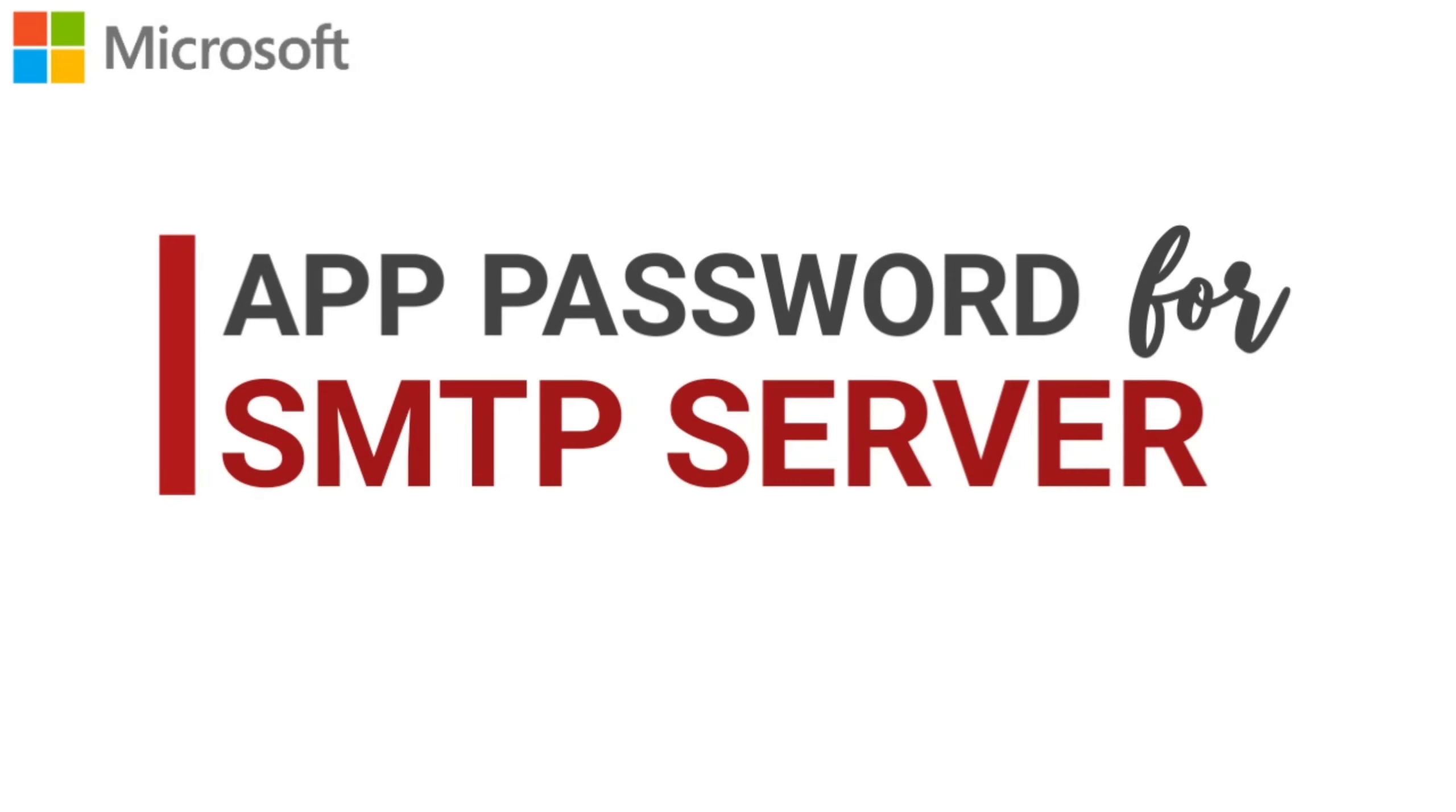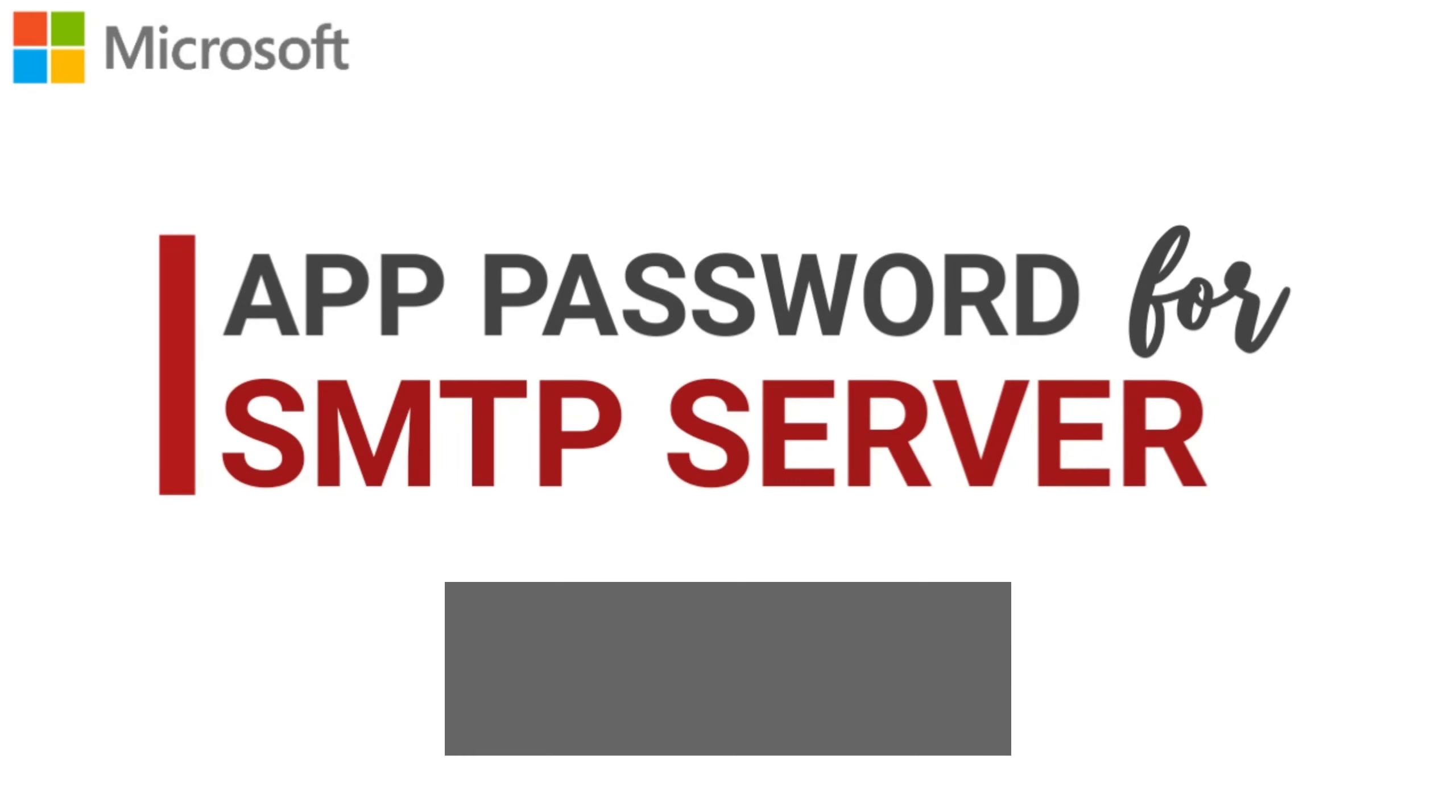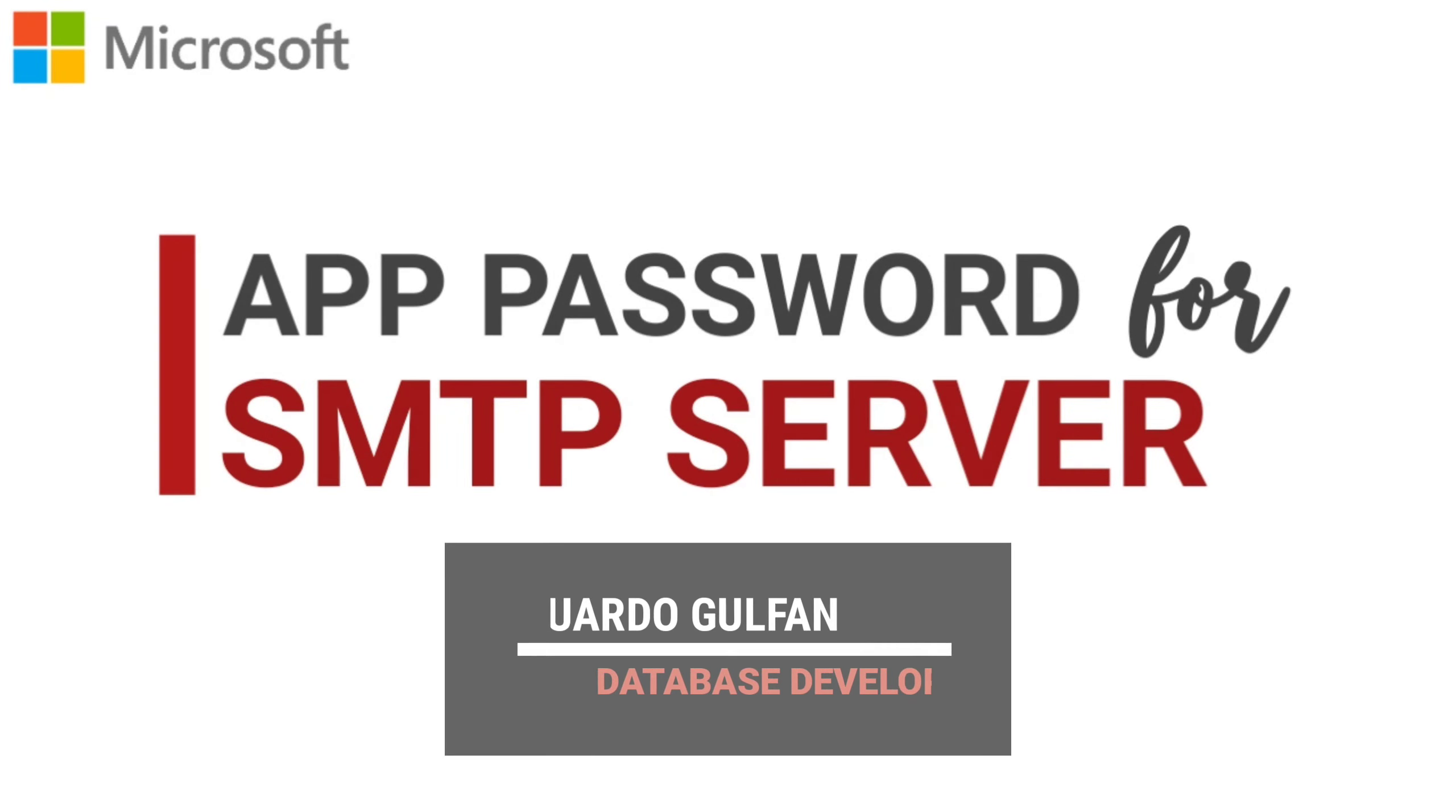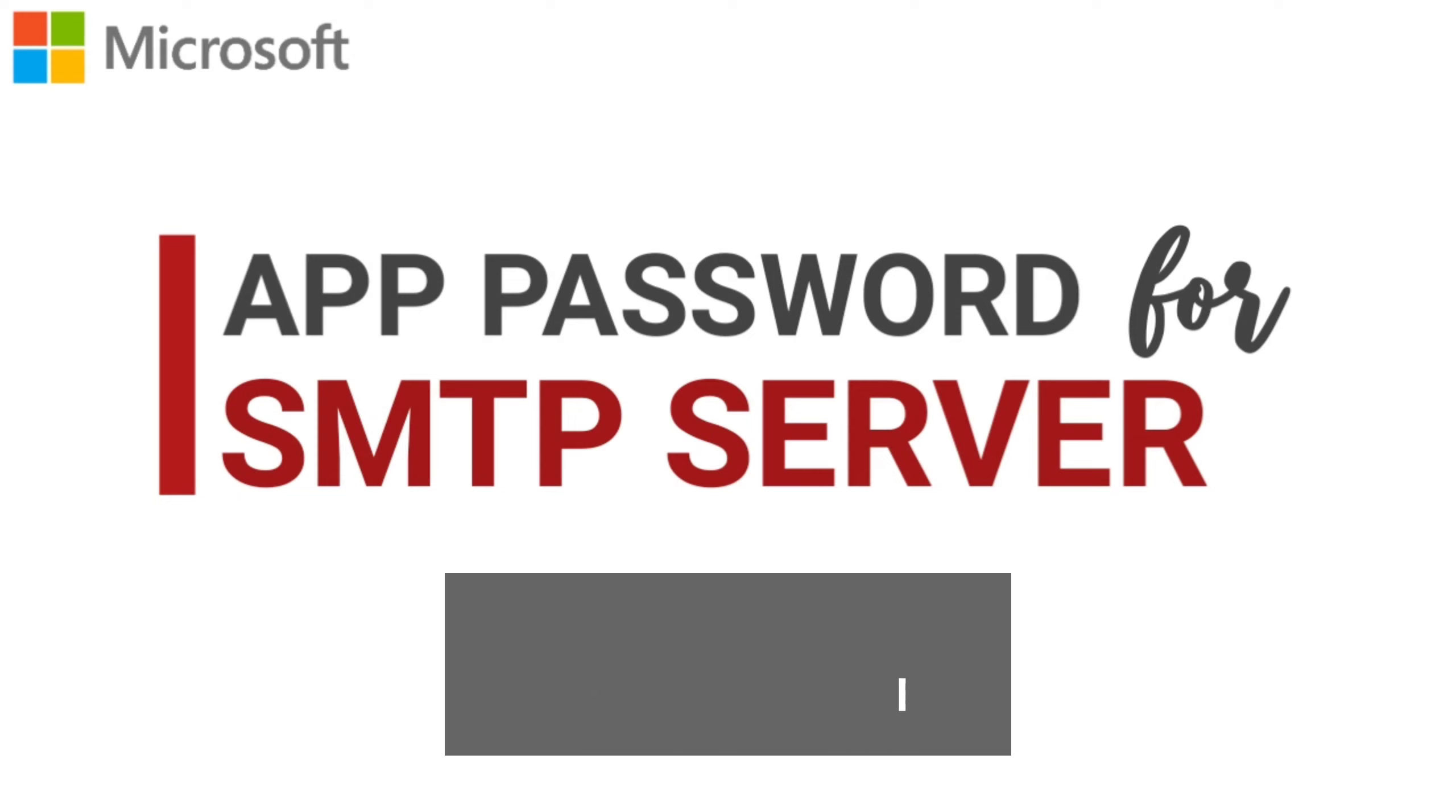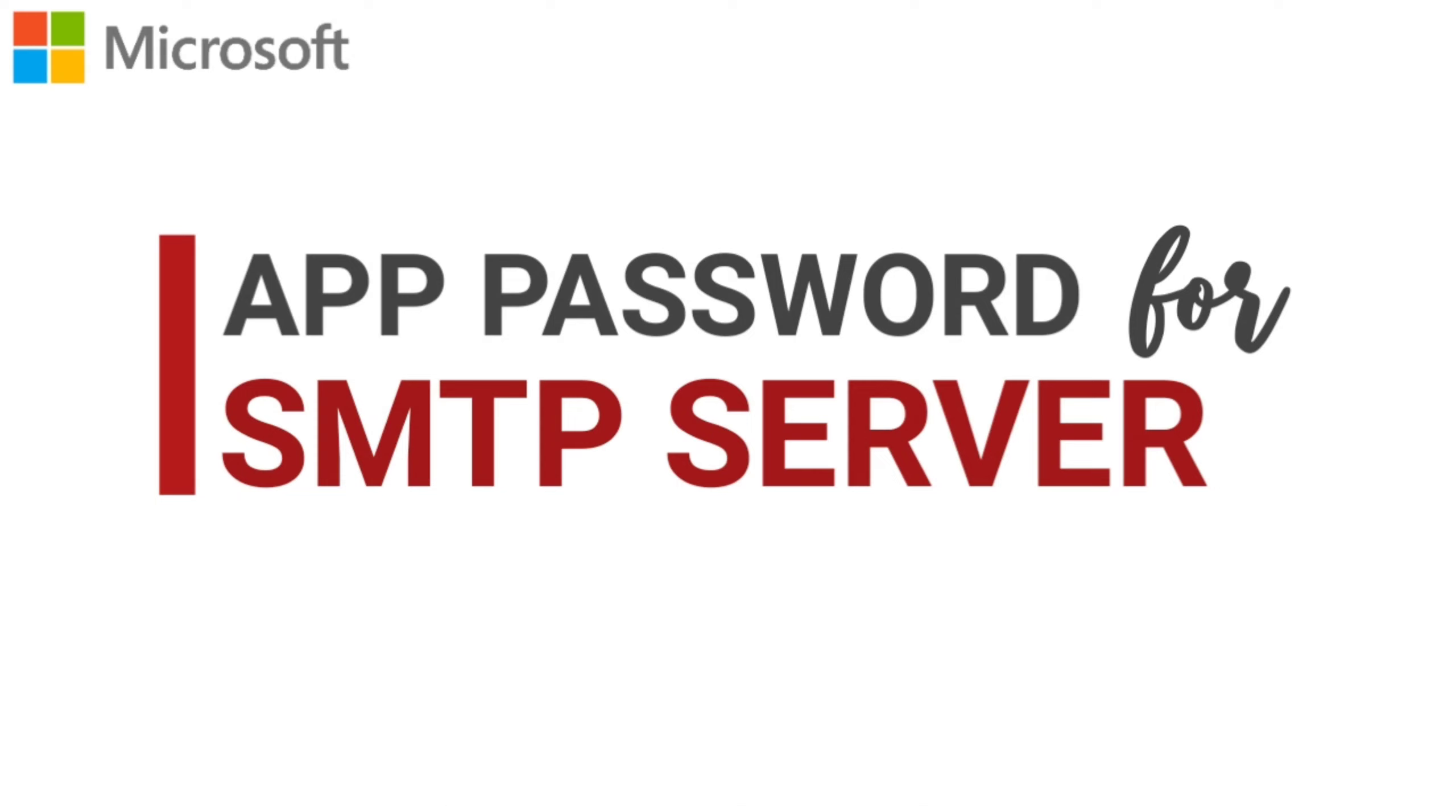Hello everyone, good morning and welcome back to our channel. By the way, I'm Eduardo Golpan and in this video, I'm going to show you how to generate an app password in Gmail. So to start,